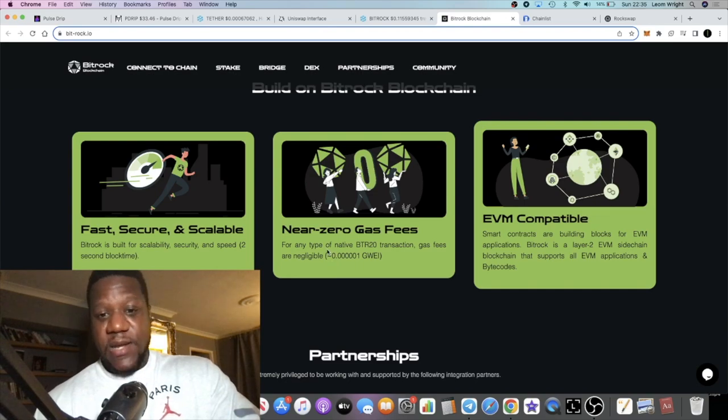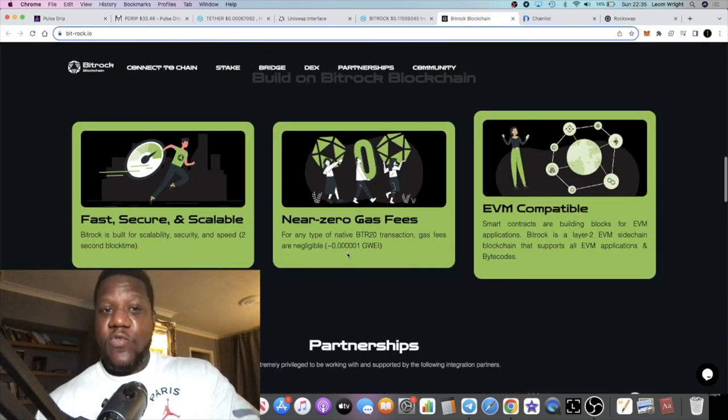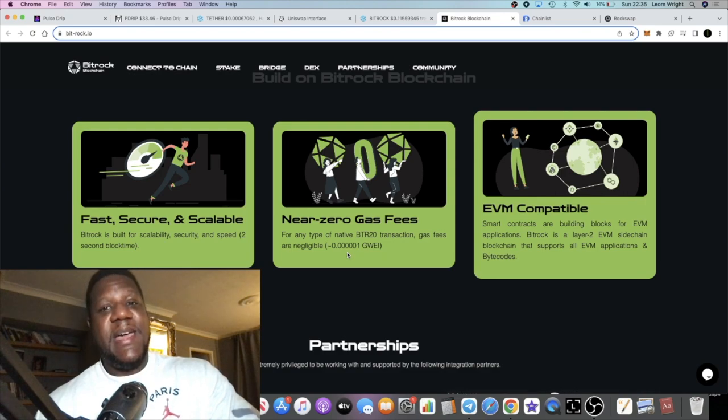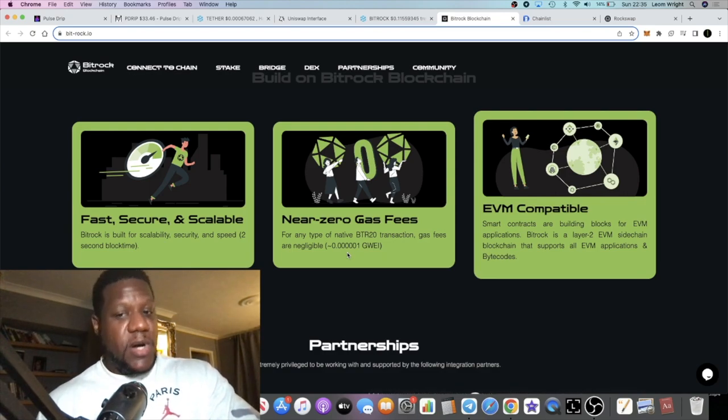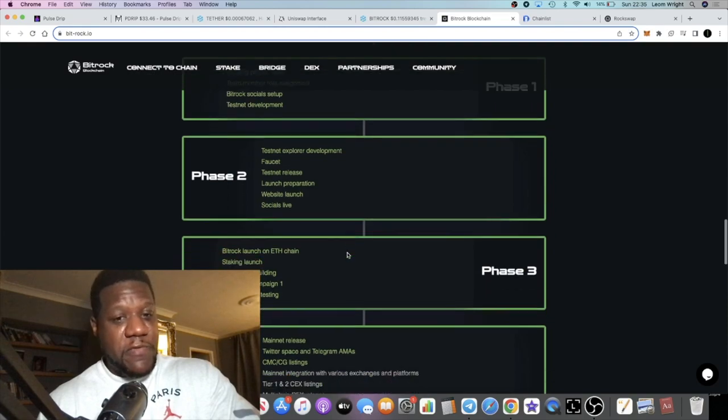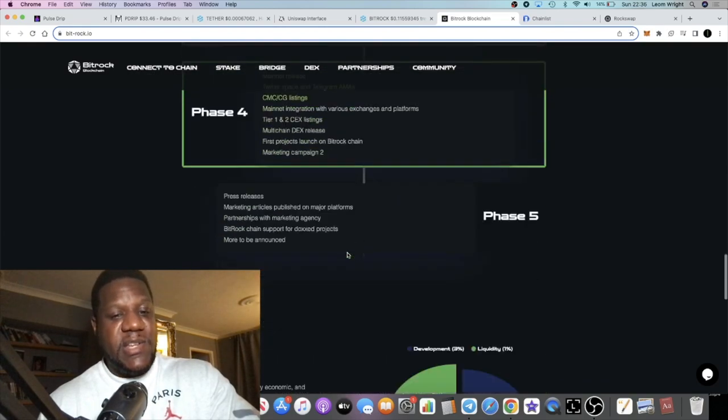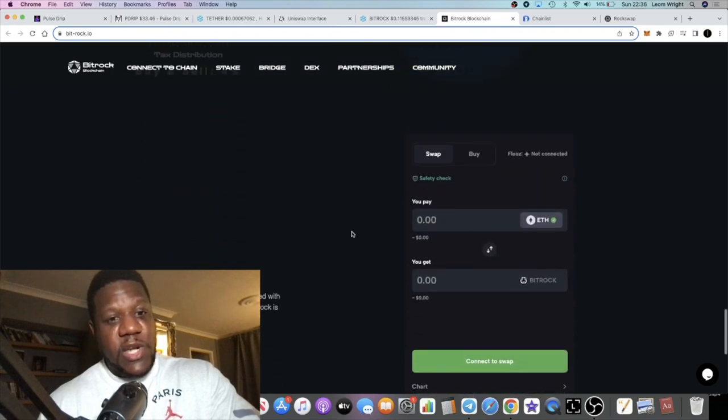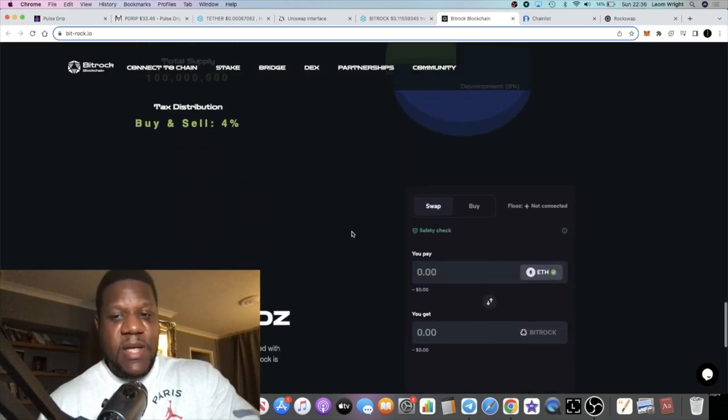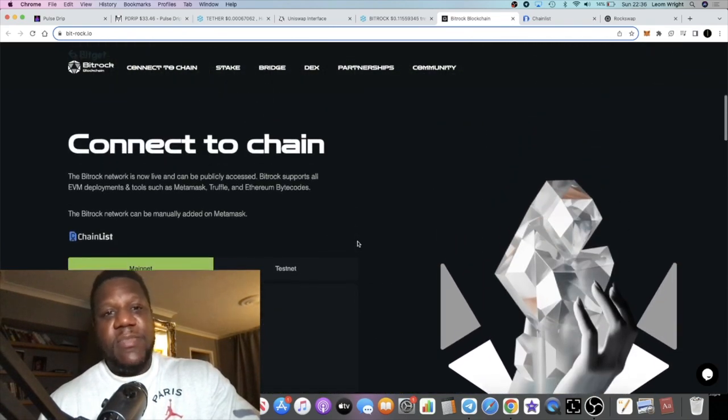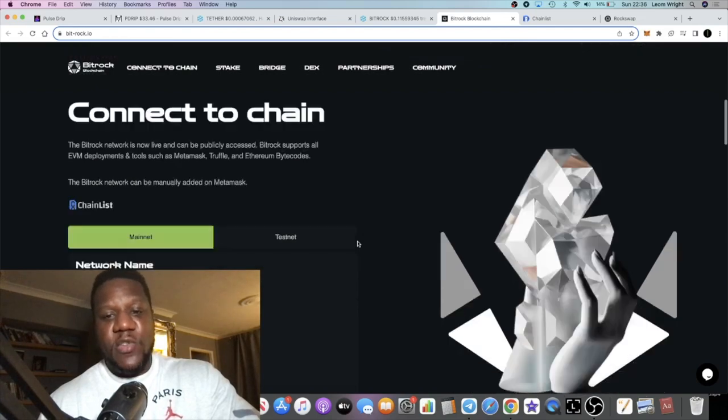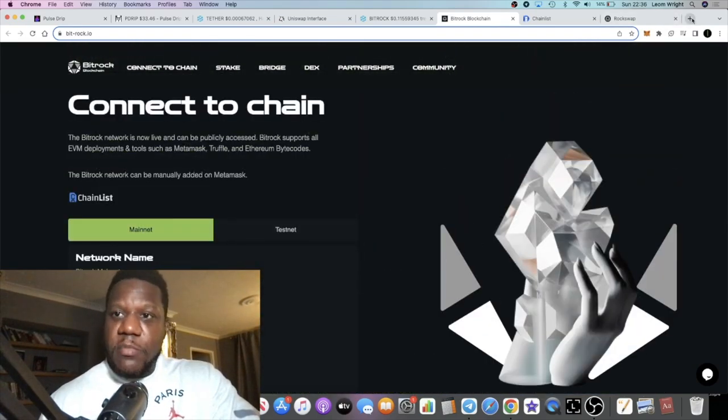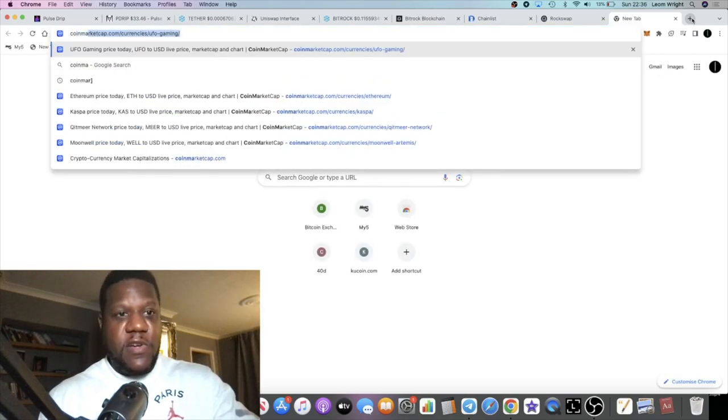Net zero gas fees. All of the utility and all that sort of stuff does look good on this project. I'm not going to do a full overview. I just want to bring it to your attention. You can do your own research in your own time, look through the white paper and all that sort of stuff. But you can buy this right now on Uniswap, you can buy it on BitMart, you can buy it on a bunch of different exchanges.